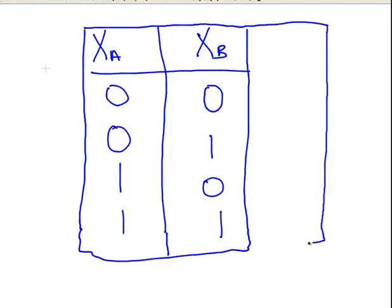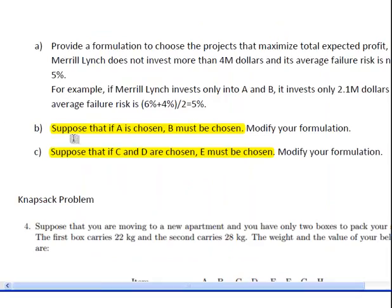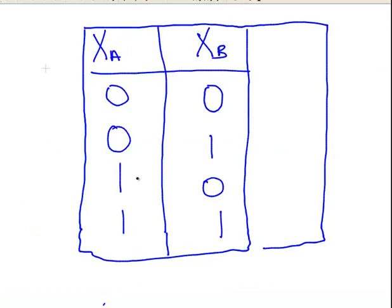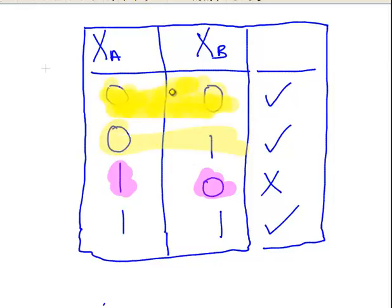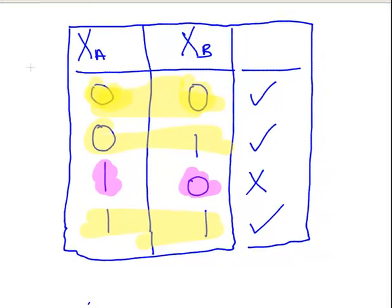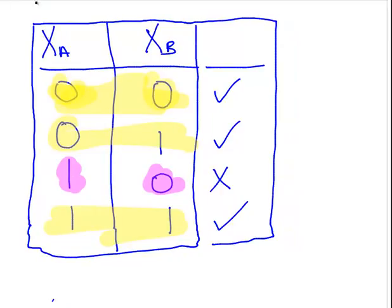Which combinations of outcomes are okay? The only outcome we can't have is building A but not building B. All other outcomes are allowed: you don't have to build A or B, you can build B without building A, and you can build both. We need to write this as a linear programming constraint.